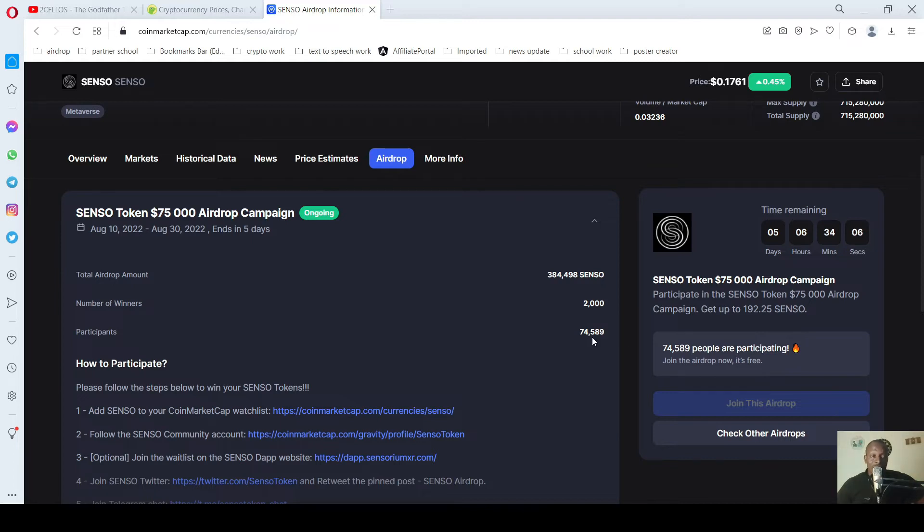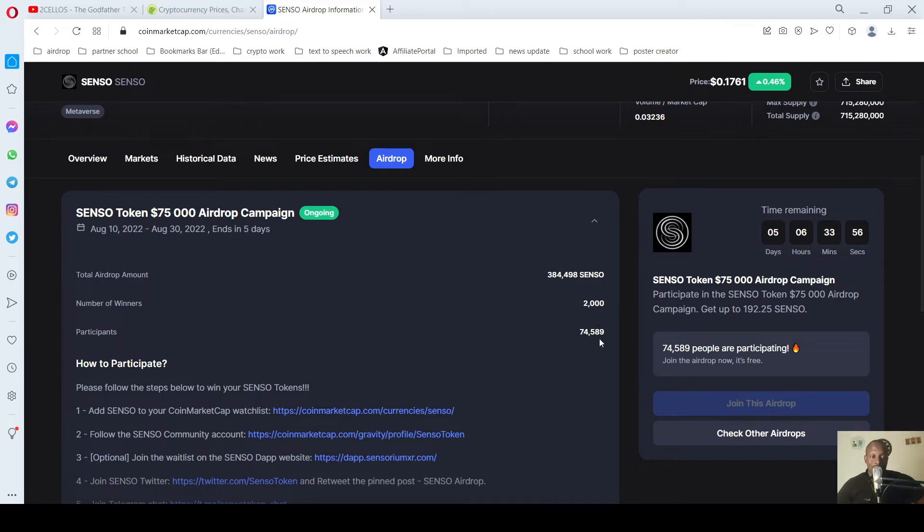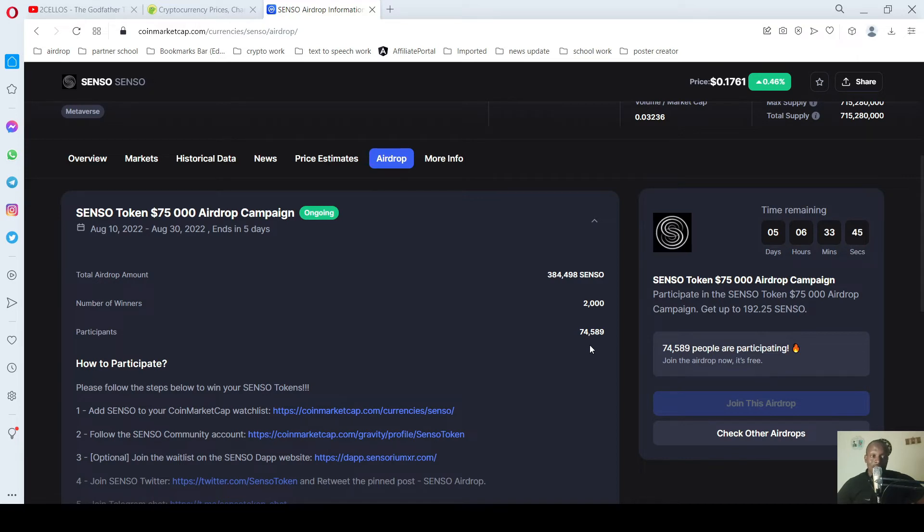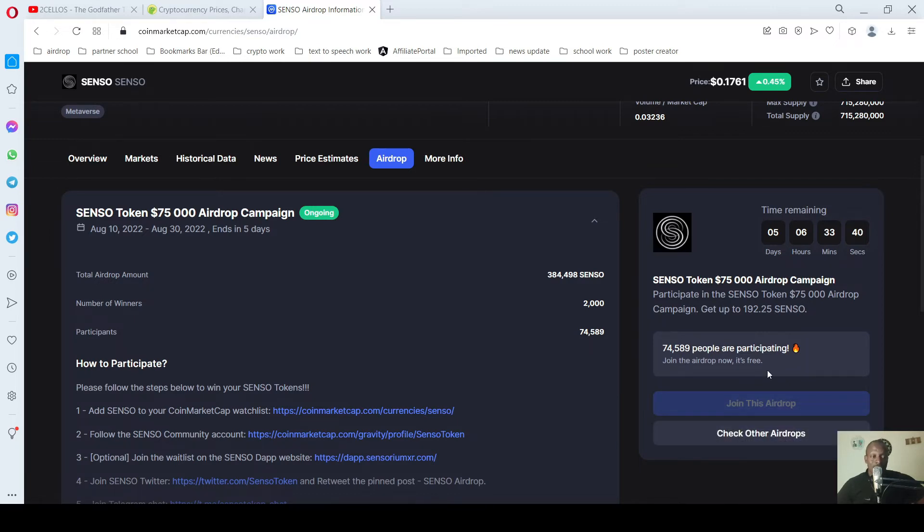So what would I say? If airdrops are not that beneficial, you won't see this large amount of people signing up to partake from these airdrops. Even though you can see only 2,000 people are going to win, we have about 74,589 persons. So you can choose to partake.